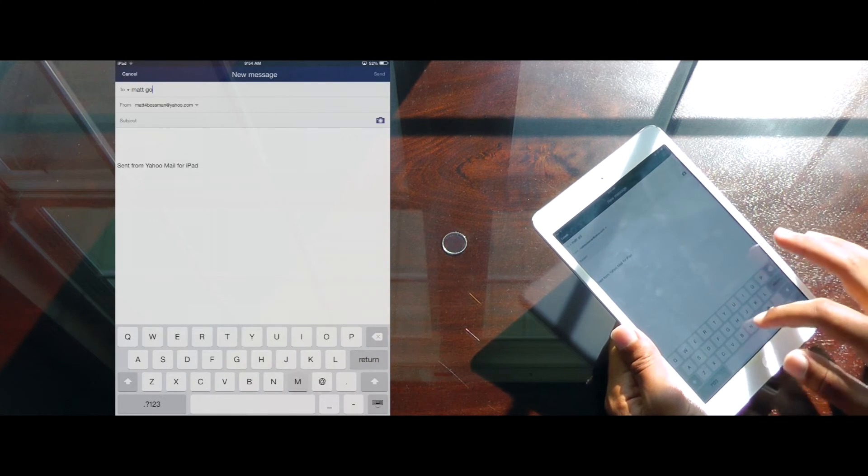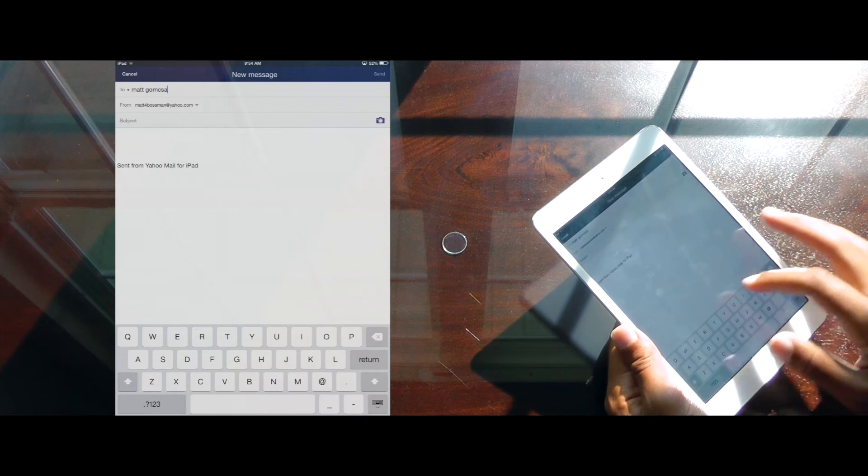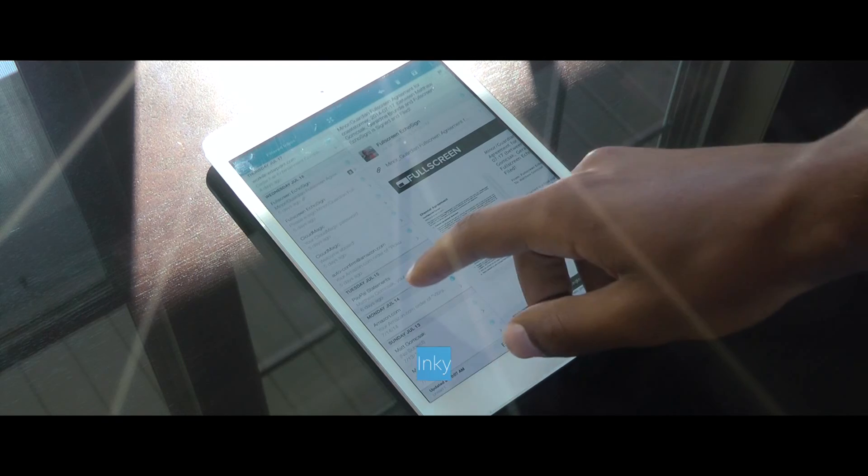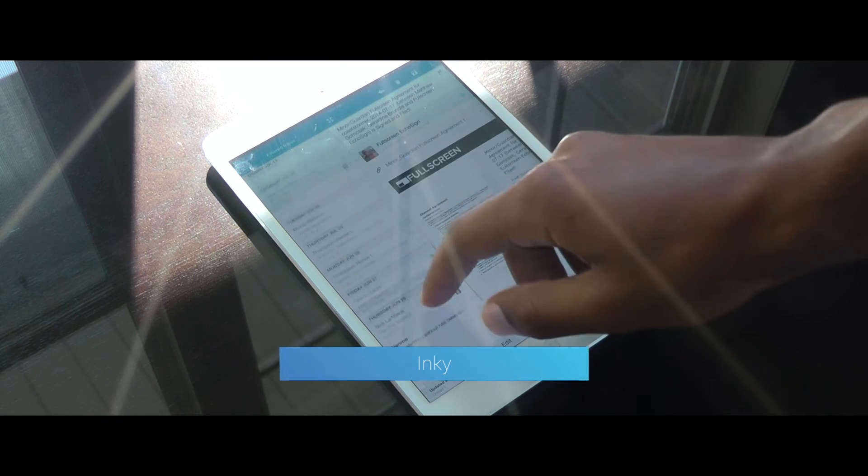Yahoo Mail has a very amazing looking UI and is a great choice if you use Yahoo Mail. Lastly, there's Inky.